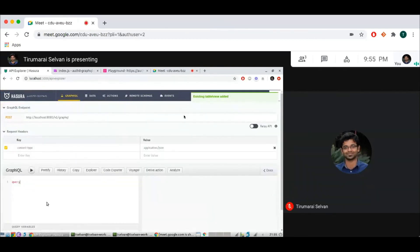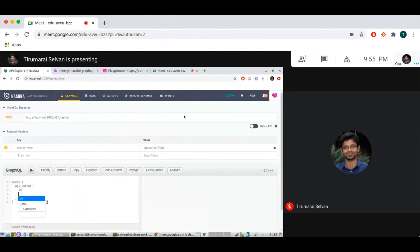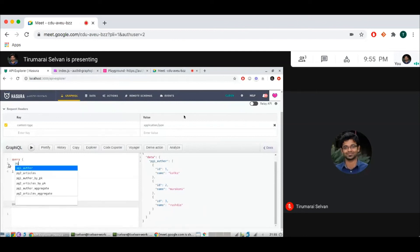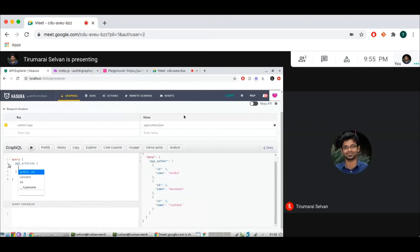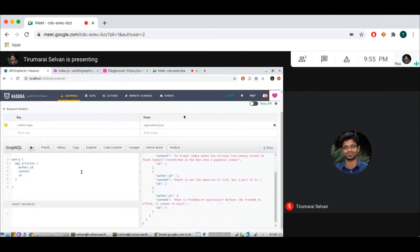And let me start querying. So I can query Pg1 author. And this returns some data from the first Postgres database. And I can also do Pg2 articles. It returns some content and ID. And we can see articles.